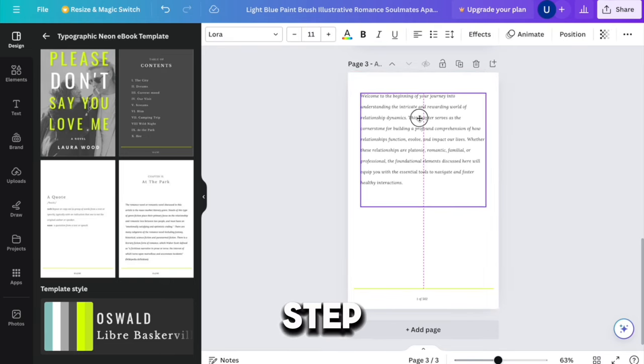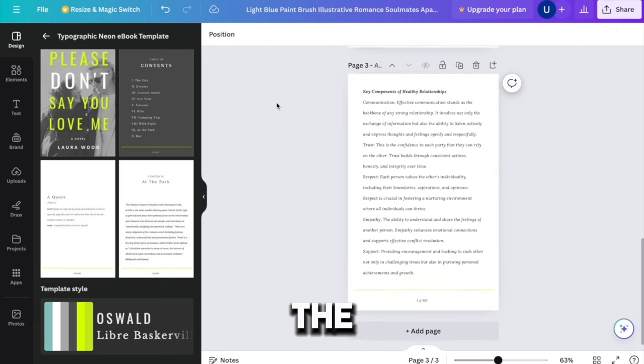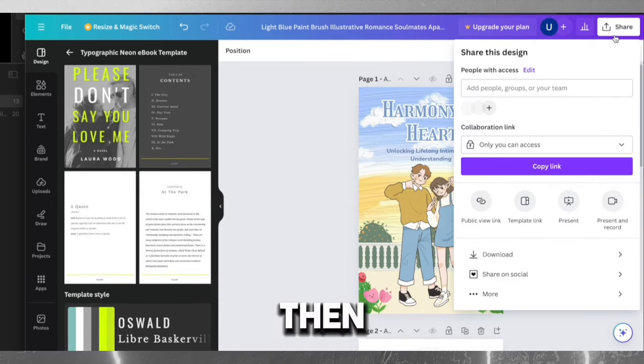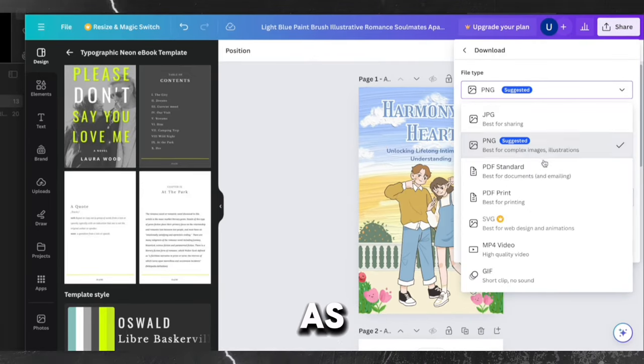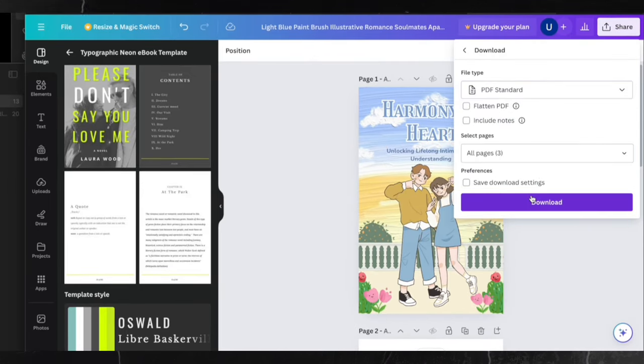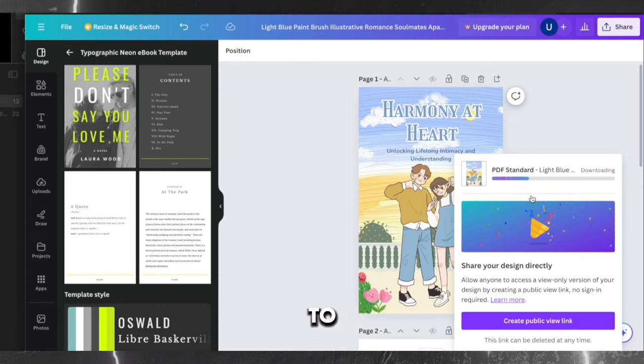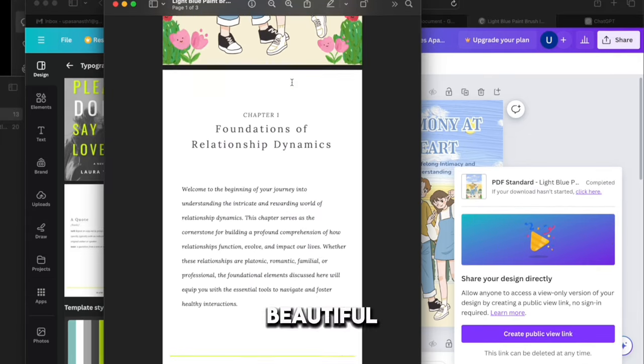Step five, download. Once you've finished the entire book, click on share, then choose download and save it as a PDF. After downloading, open the PDF to see the final version. Amazing, it looks beautiful.